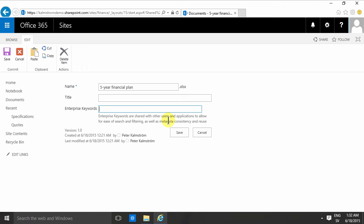In Office 365 that means your entire tenancy and everyone will see these keywords. If I type in long-term planning here, since I haven't used this enterprise keywords field before, I don't get any suggestions. I can just add that there, save that.